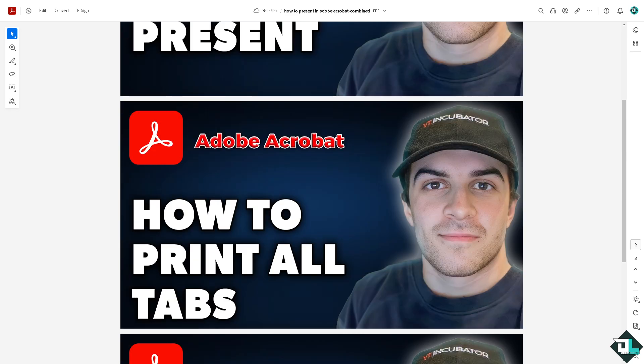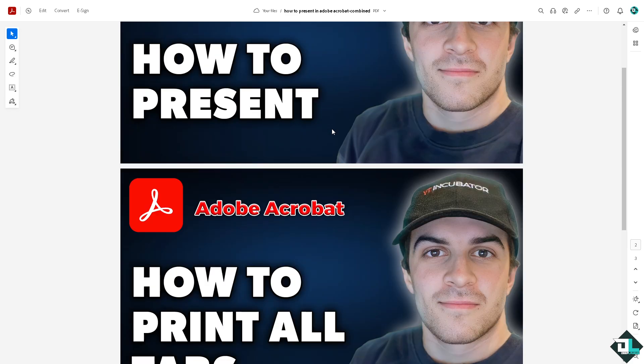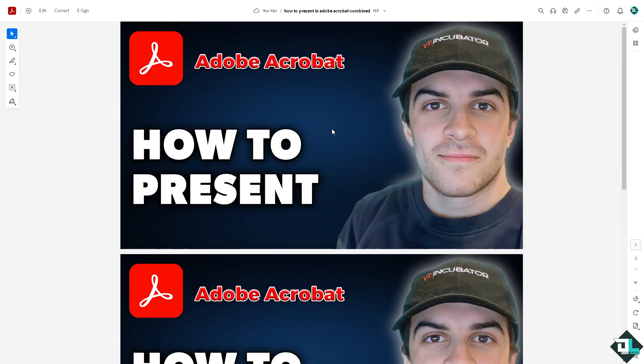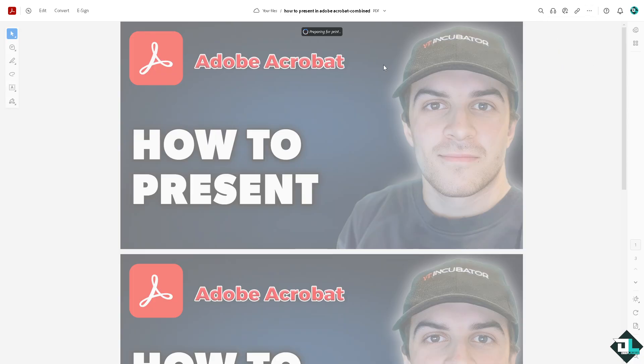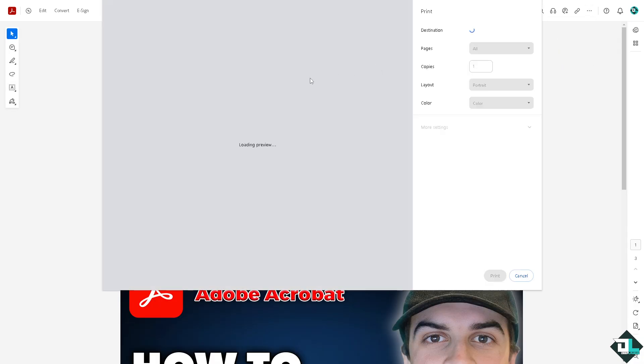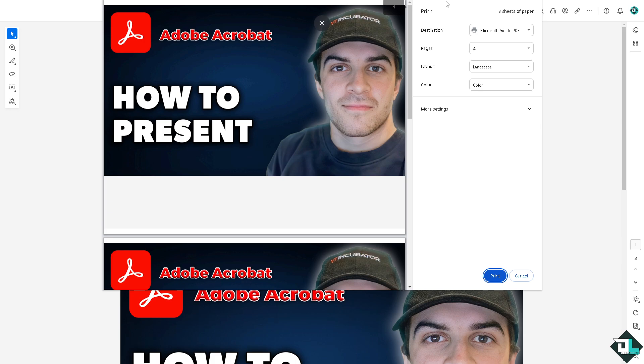Once all the PDFs have been combined, all you're going to do is go to the upper right corner. There is a section here that says Print This File. If you click that, it will forward you to the printing option. It's going to be a small box right here.